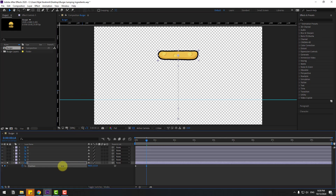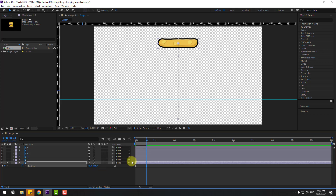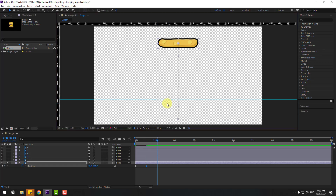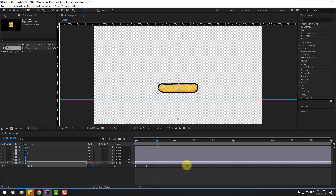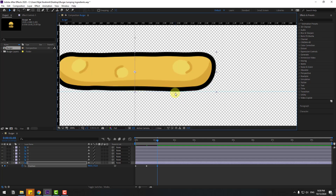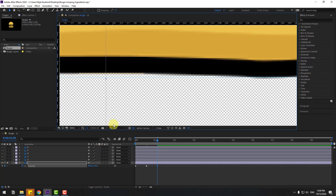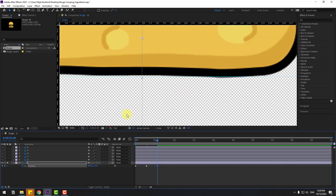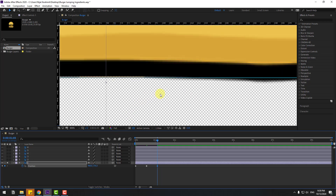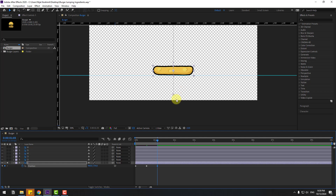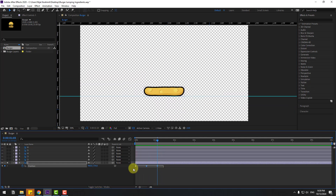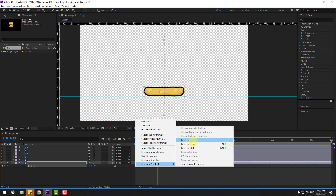Move up a bit more, then go back to 14 keyframes — write plus 14, click OK — and move down. Zoom in here. Move down like this, then preview the animation.